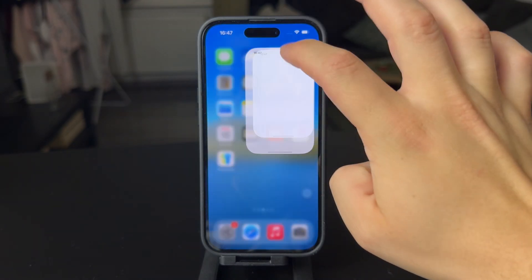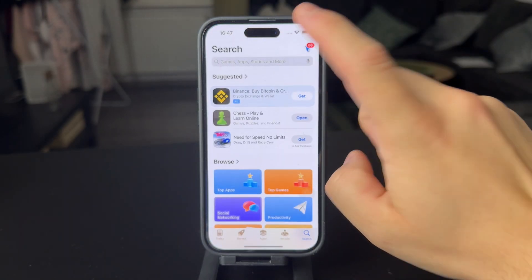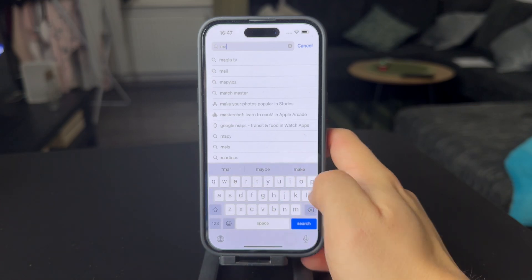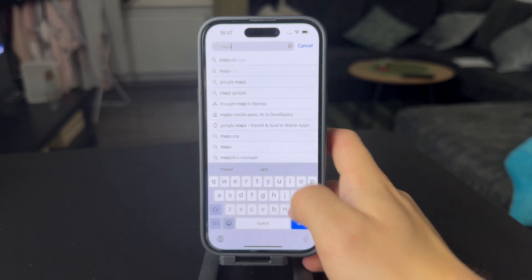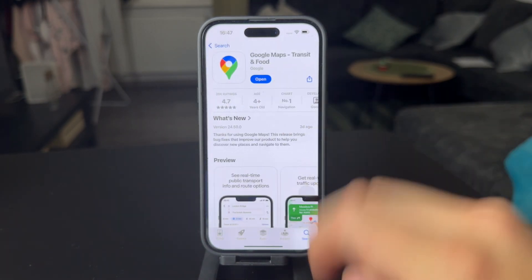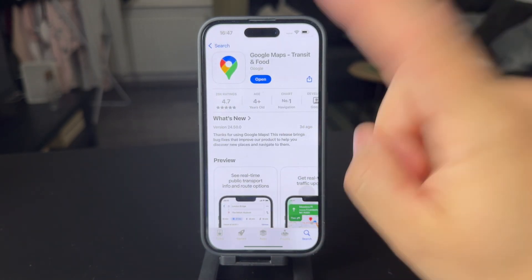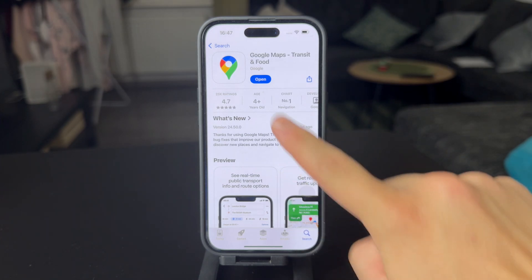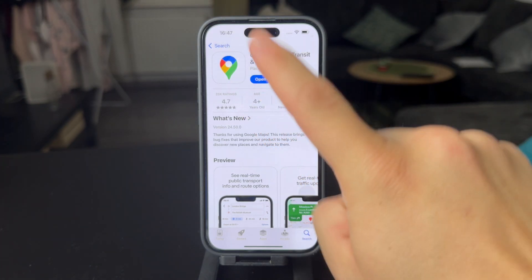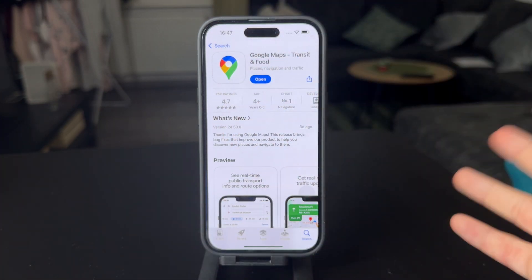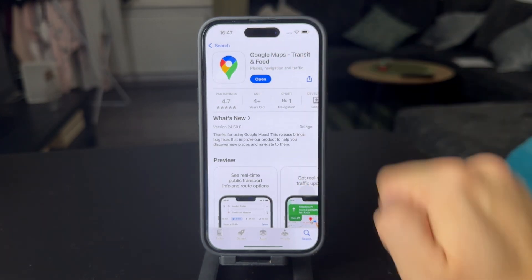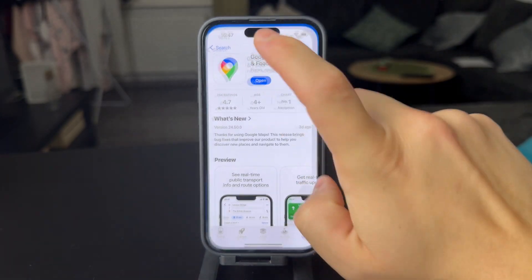First, you need to have the Google Maps application installed on your iPhone, as it's required for this. So make sure you get the app. There used to be a separate Google Street View application available, but that's no longer the case. So make sure you get inside of the app.